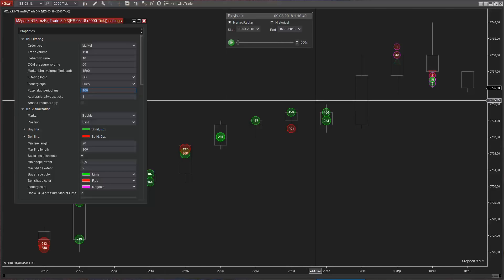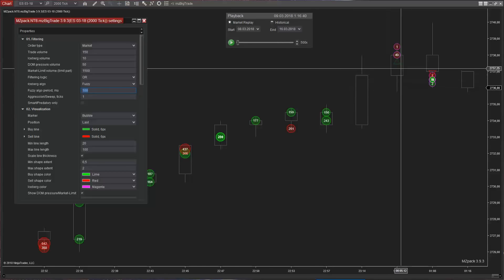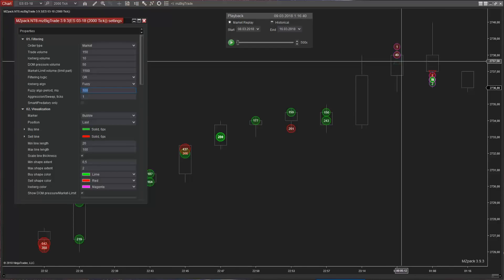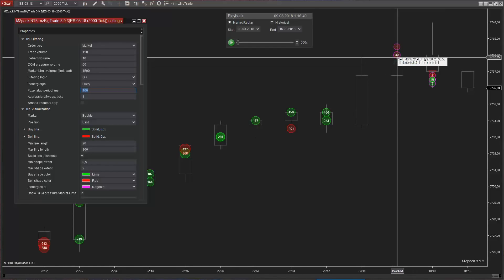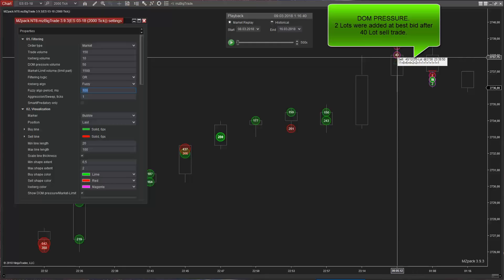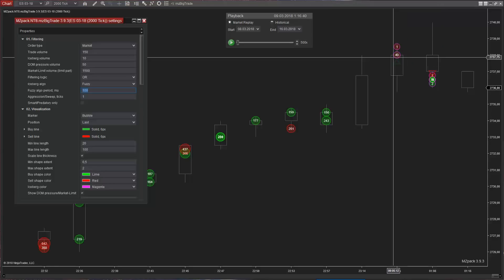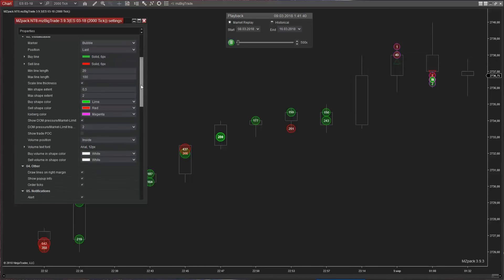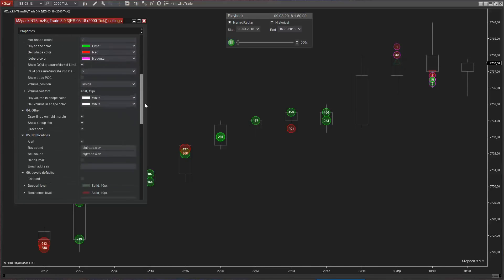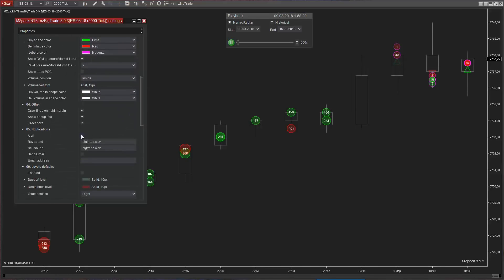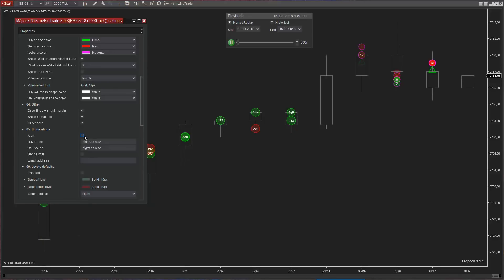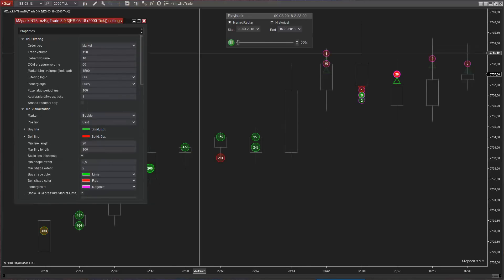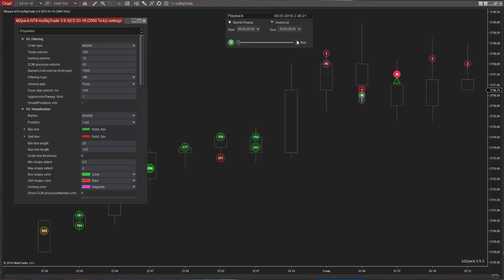DOM pressure is shown by a triangle. When we see in level 2 that liquidity has been added right after a trade against trade direction we call this depth of market pressure. Two lots were added at best bid after 40-lot sell trade. Therefore, in order to reduce the price, someone must sell two lots more. In this example, DOM pressure is a kind of support for the price. In case of buy trade DOM pressure will be a resistance.